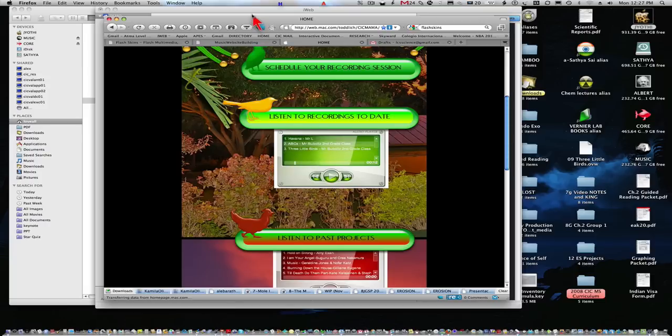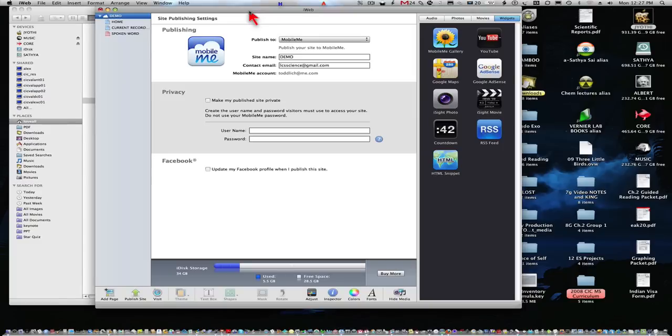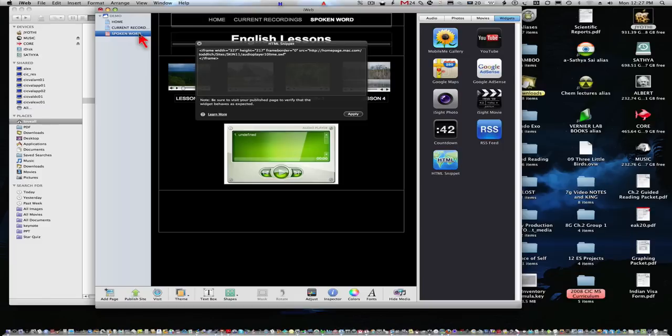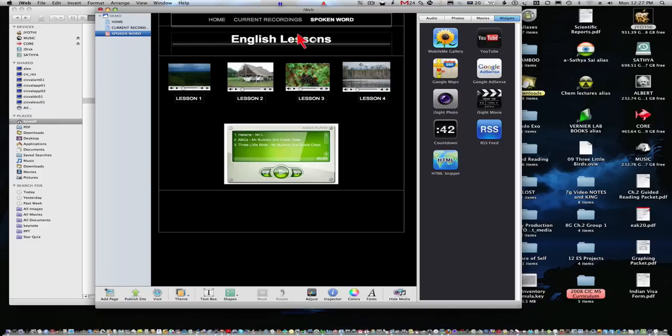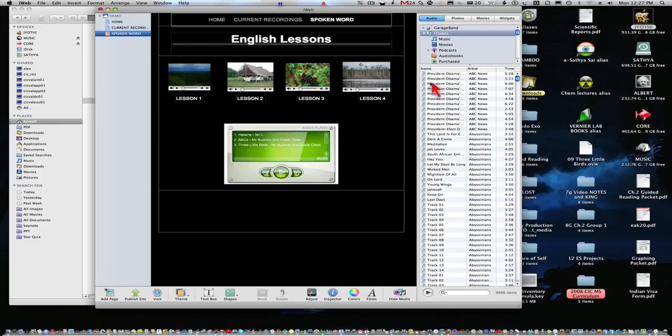Now, again, you have the option, though, to not do a Flash Skin. You can always come and do it the simple way, of course, which is to drag and drop audio files directly from the media browser. And then you can have them appear like this.